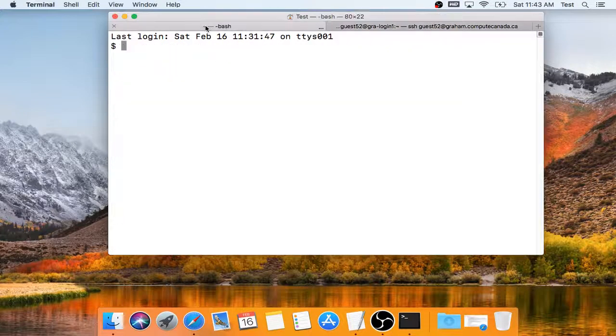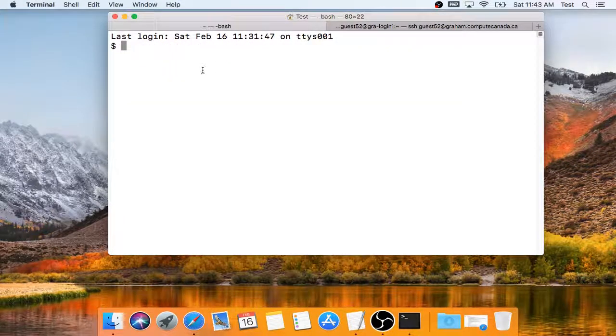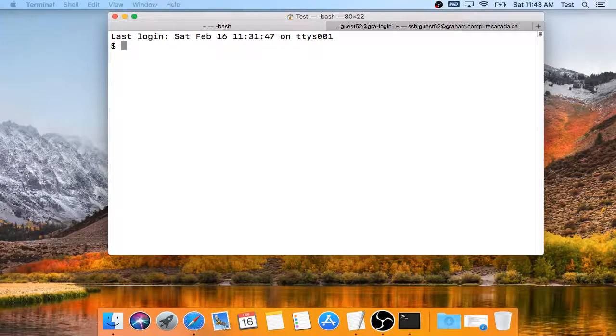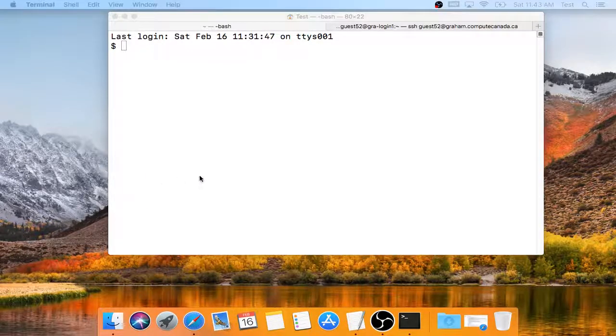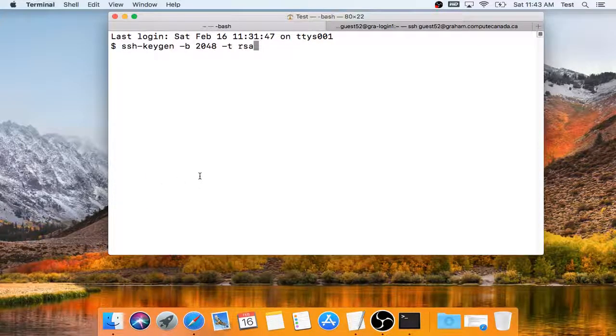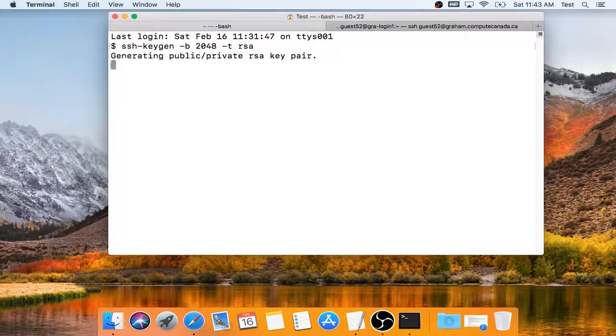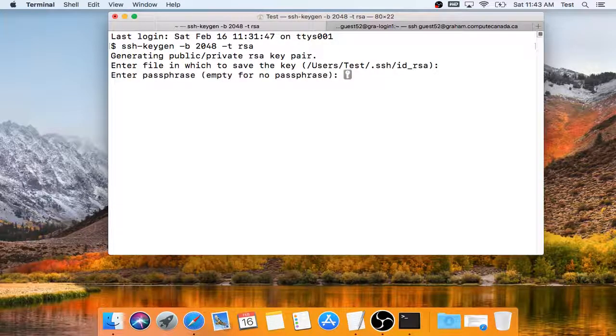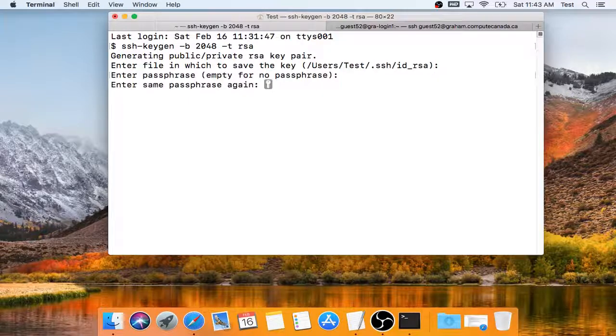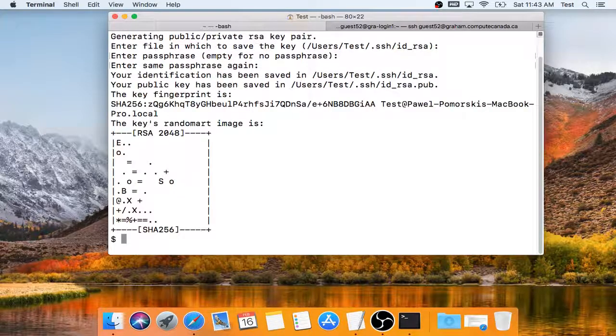And now I go back to the first tab on my own system to set up the key. I generate a key with this command, pick the default file name, and I have to set a passphrase which protects my key.